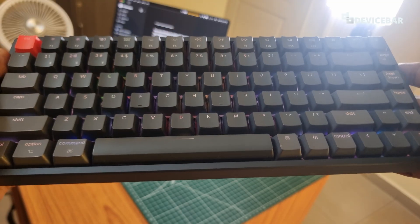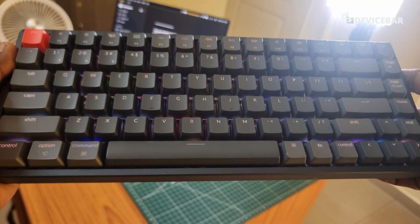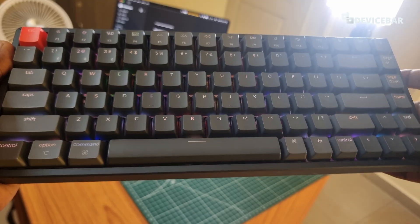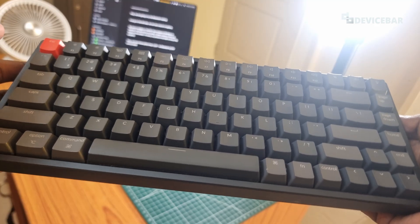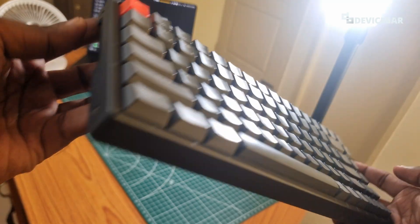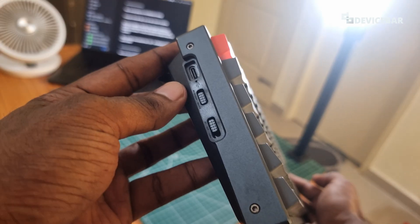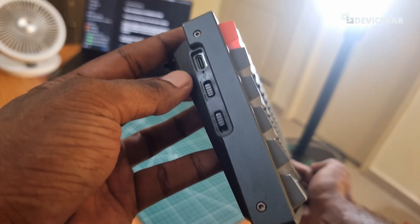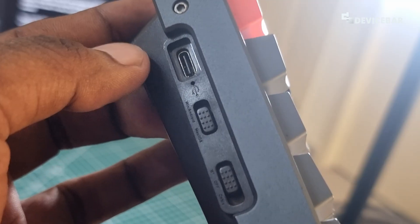First we are going to try the Bluetooth method. If we go to this left side we can see a bunch of options here. We have this USB-C port and two toggle buttons here.